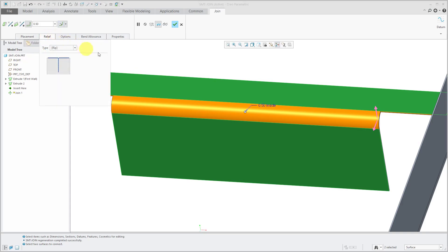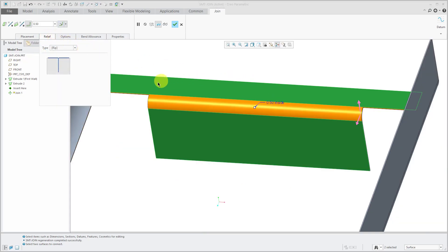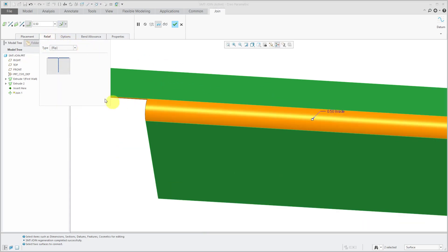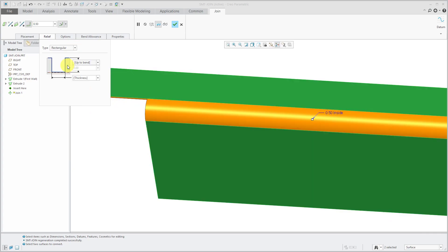On the relief tab, we can choose whether we want to use rip relief or some other different kind of relief. For example, rectangular relief. Right now you don't see it.